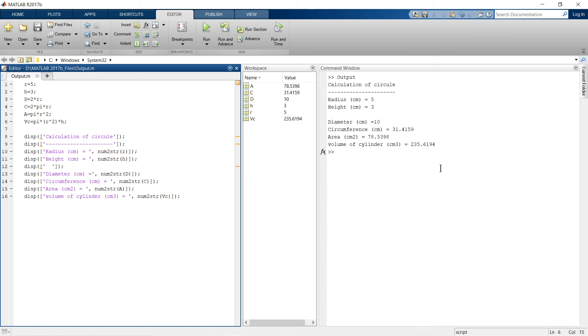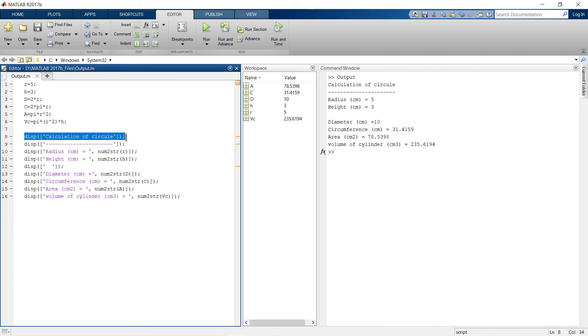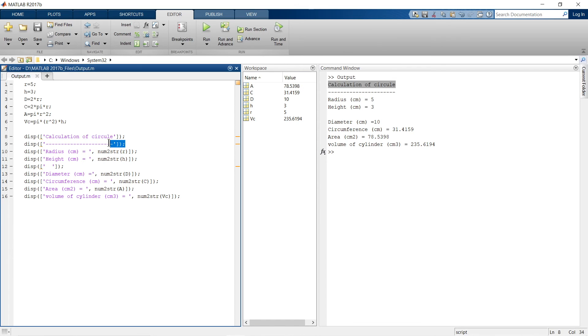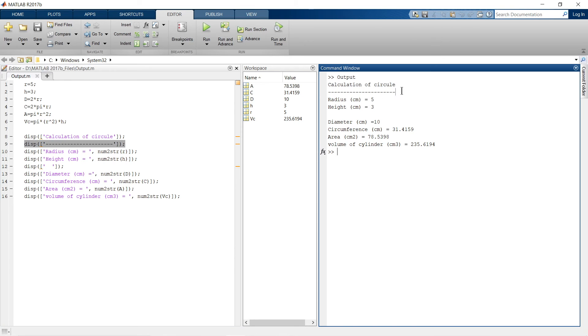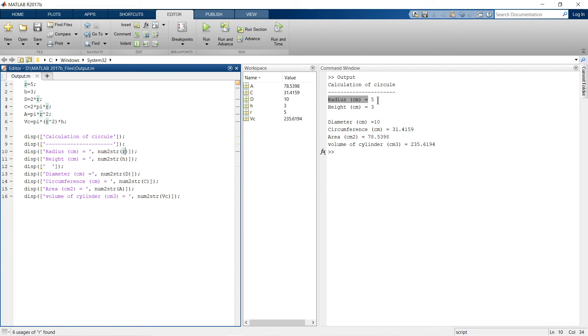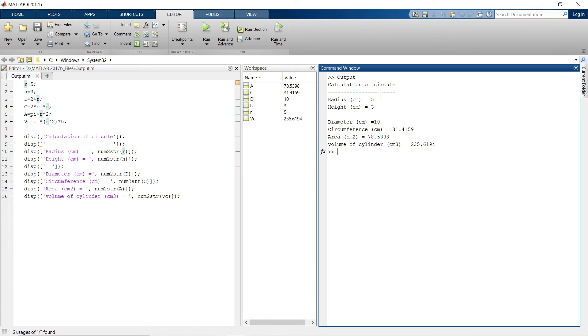So see, this is what we are getting in output. The output of this line number 8 is this calculation of circle. The output of line number 9 only dash is here. Then, radius space centimeter is equal to, that is represented as it is and the value of variable r, whatever it is, it is being presented over here.